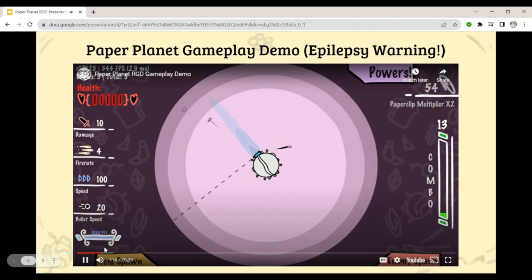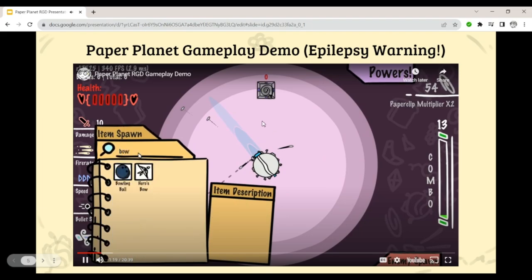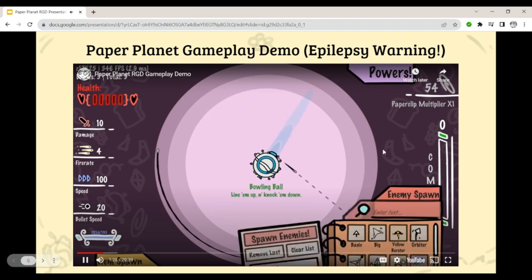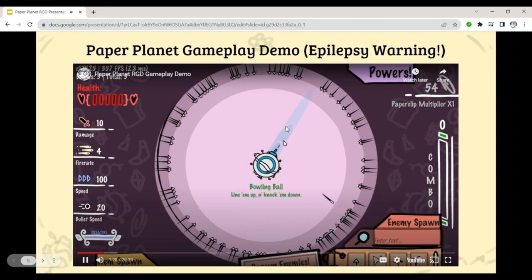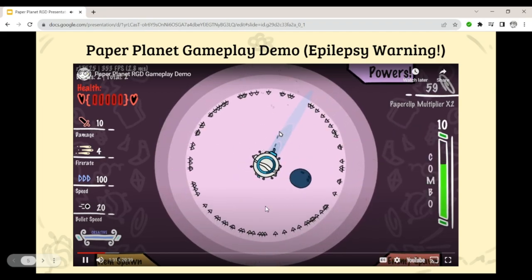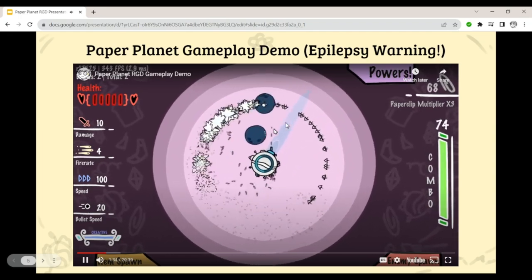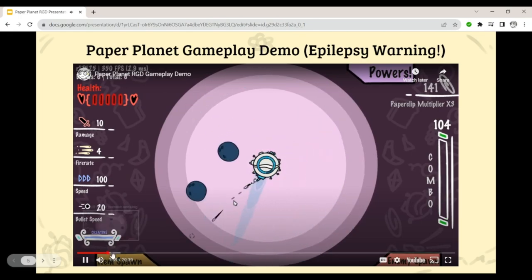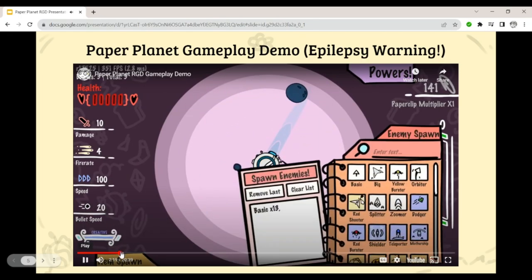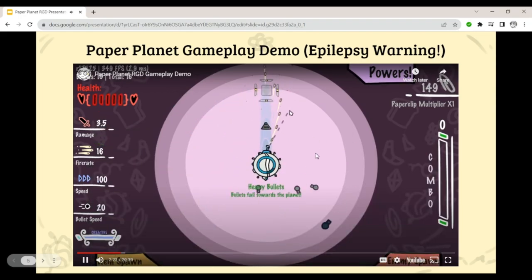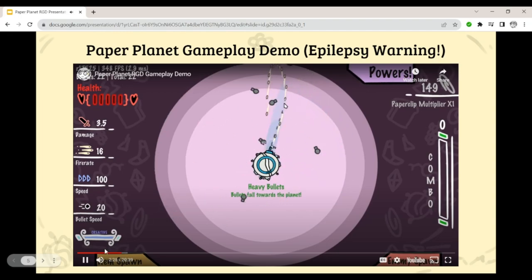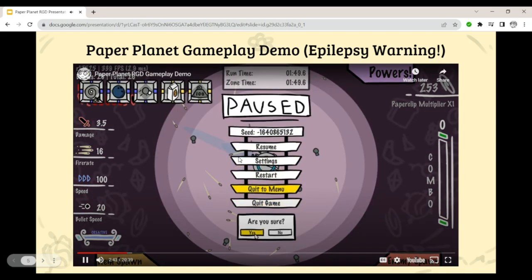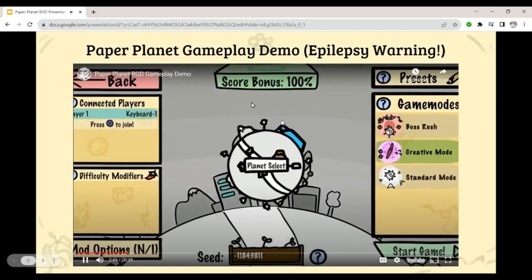One of the main mechanics in Paper Planet is that you can get multiple items and all of your items will combine together. So I can get the bowling ball and the spiral bullets, and they form a synergy — instead of dinky little spiral bullets, I have these spiraling bowling balls, which create a huge screen-clearing effect. As you go, you can pick up more and more items and all of your items will work together and synergize, leading to pretty crazy combos. That's the core mechanic behind Paper Planet.